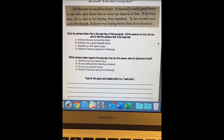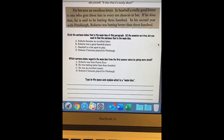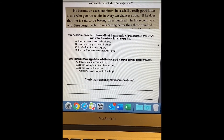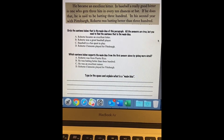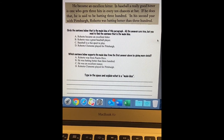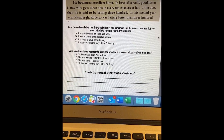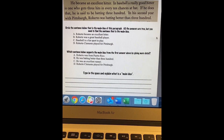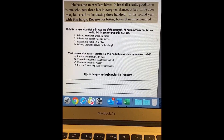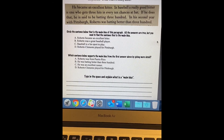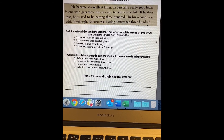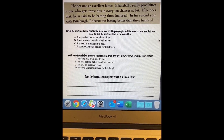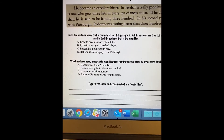So when you read this: he became an excellent hitter. In baseball, a really good hitter is one who gets three hits in every 10 chances at bat. If he does that, he is said to be batting 300. In his second year with the Pittsburgh Pirates, Roberto was batting better than 300. So then you have these choices — what's the main idea?